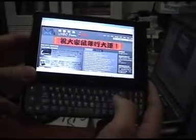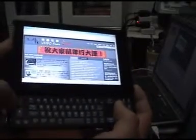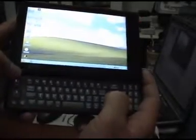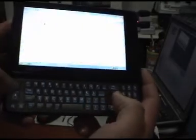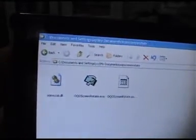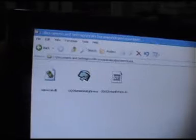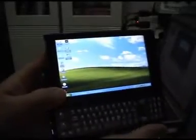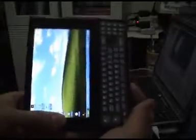Well, how can we make that? Actually, there is a software called OQO Screen Rotate. We just simply run this program in the background. Of course, before running this program, we have to install the S3 display driver for OQO. After that, this function will be available as shown.